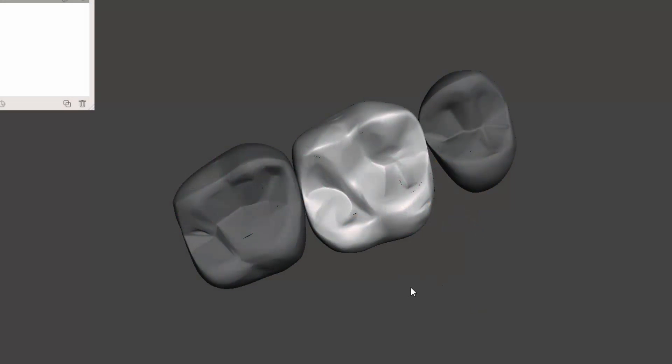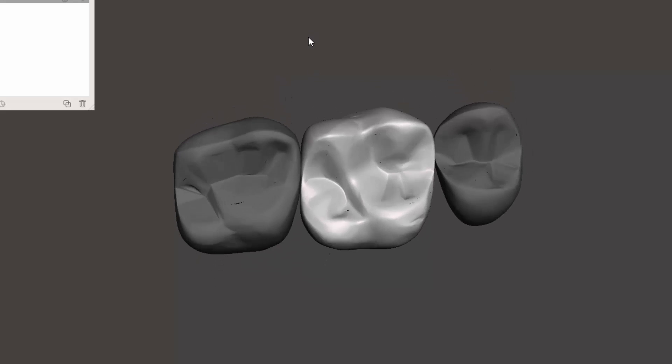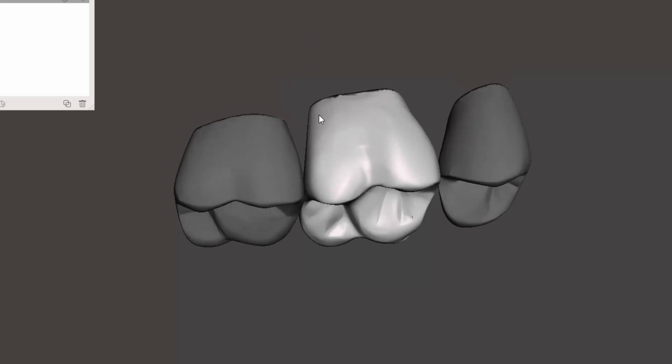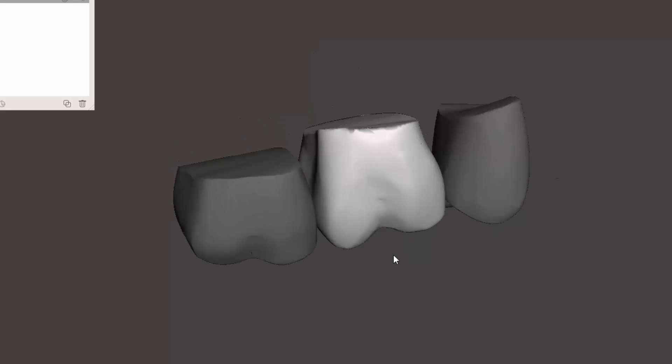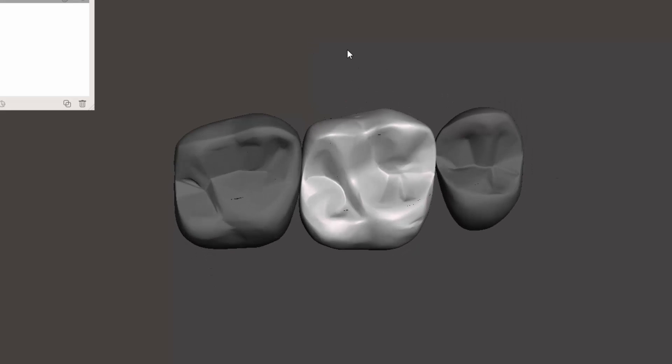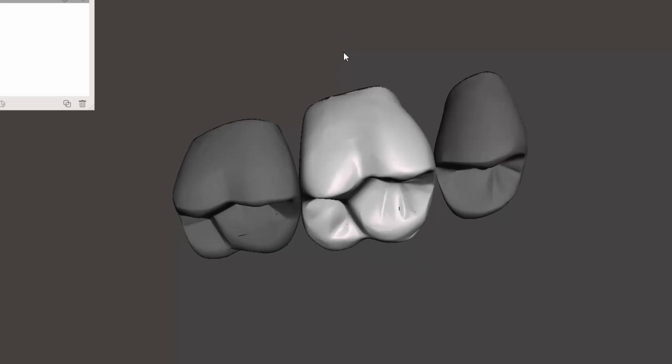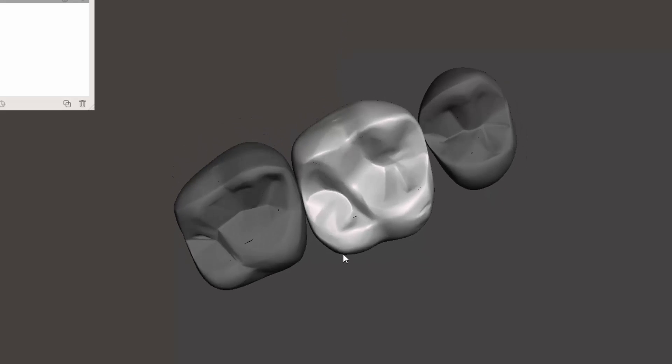Alright, here's a quick video using the exported teeth from Blue Sky Plan. The better tertiary anatomy teeth that people are creating themselves are excellent and they'll be even better for this purpose, but for now this should be a pretty simple example.